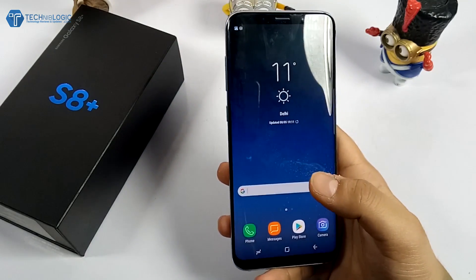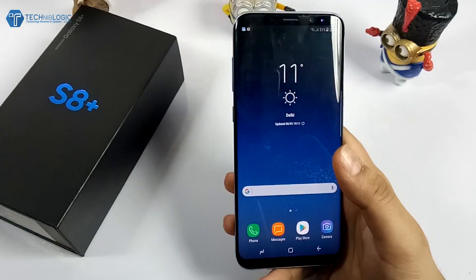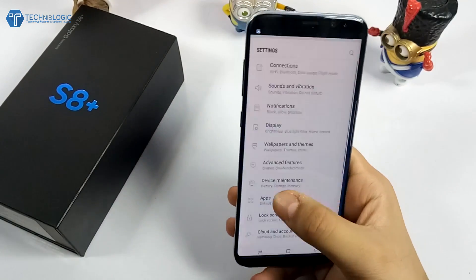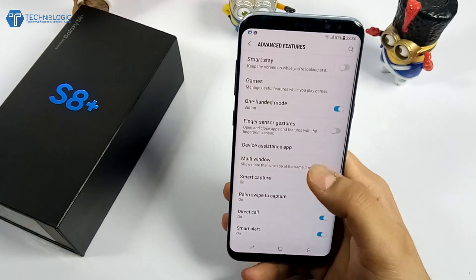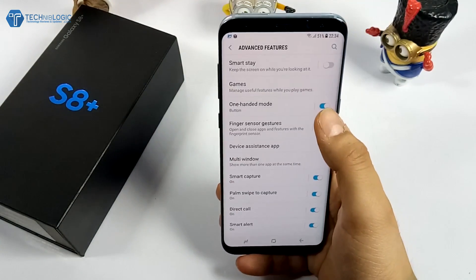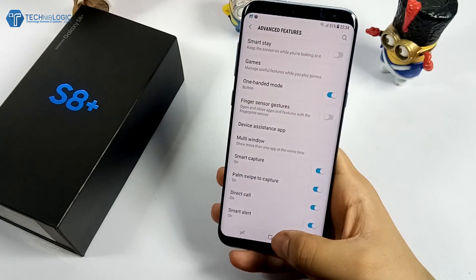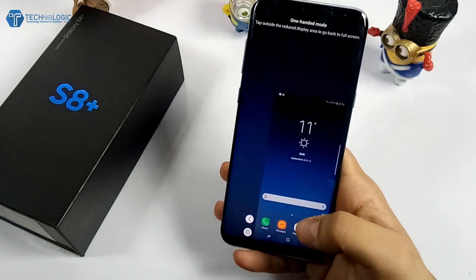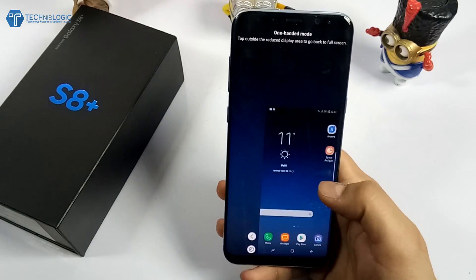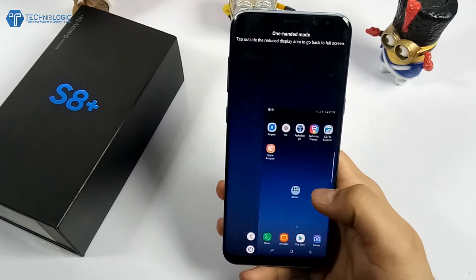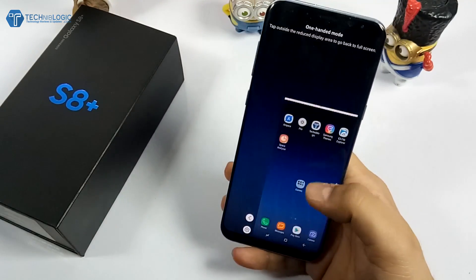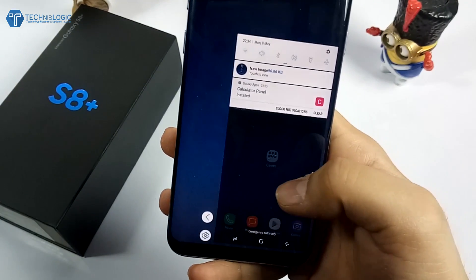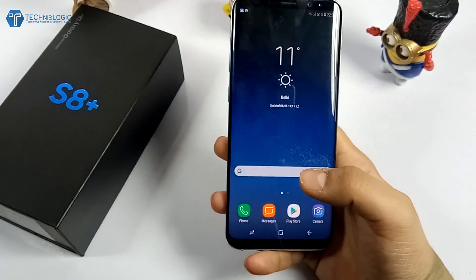Another feature is One-Handed Mode. Go into Settings, Advanced Features, and enable One-Handed Mode. After that, tap the Home button three times and it will show the one-handed mode, which is easy and handy to use if you have small hands. It makes the whole screen fit within a single hand.